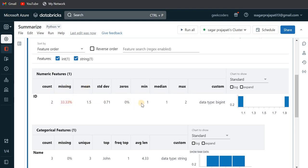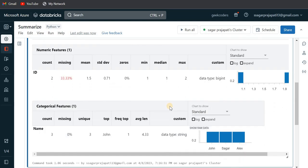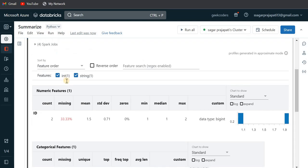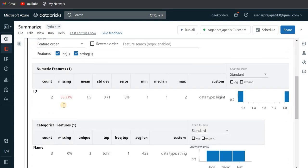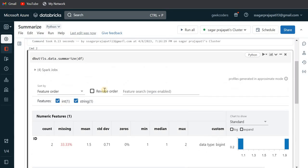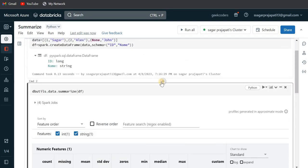You can see over here that the missing is 33.33. So count is two and missing is 33, mean is this and so on. You can see everything over here. So why it happened? Because before, the missing percentage was zero, but now the missing percentage is 33.33, meaning one out of three is missing. So that's how it got calculated.